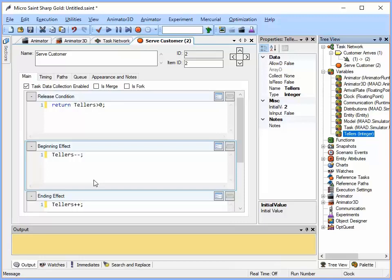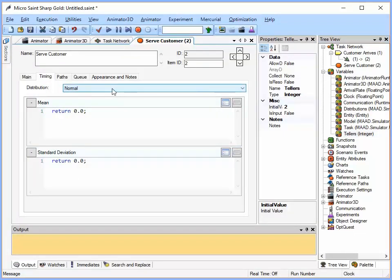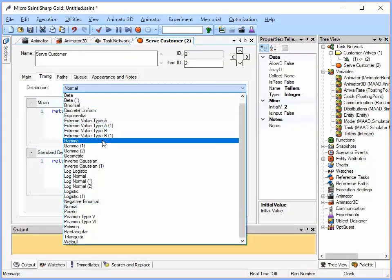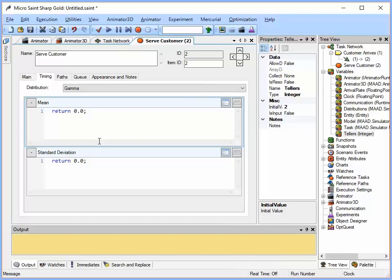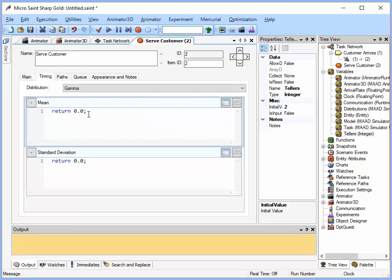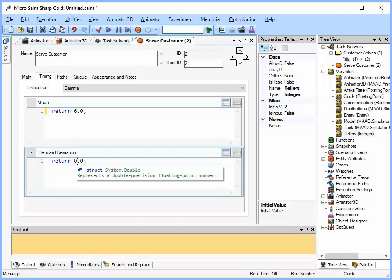Now we are going to go to the timing tab and this task is going to have a gamma distribution with a mean time of 6 so I am going to put 6 in there and a standard deviation of 2.